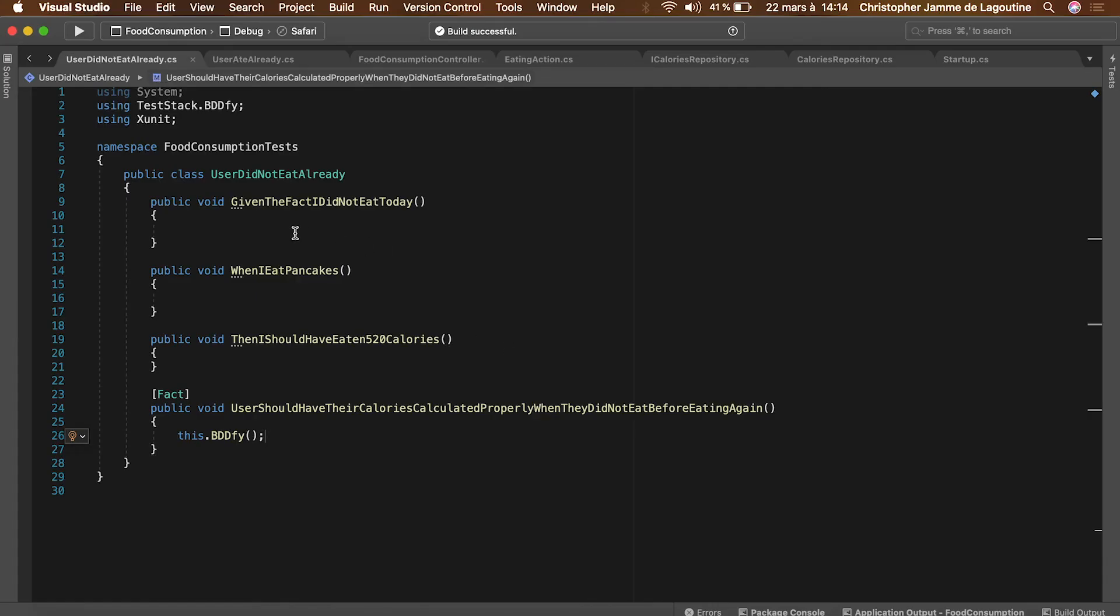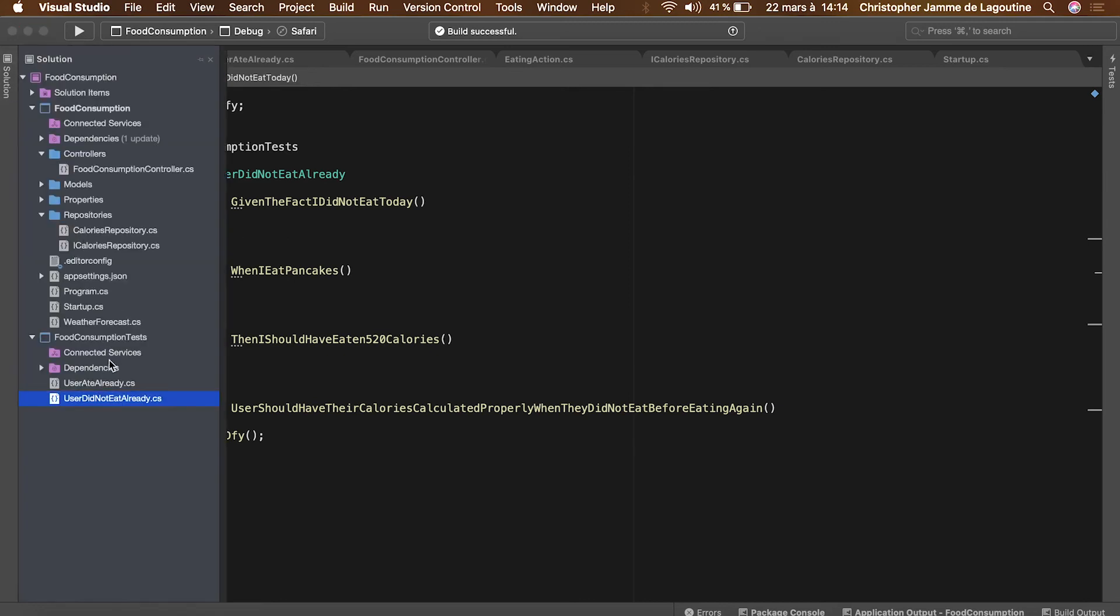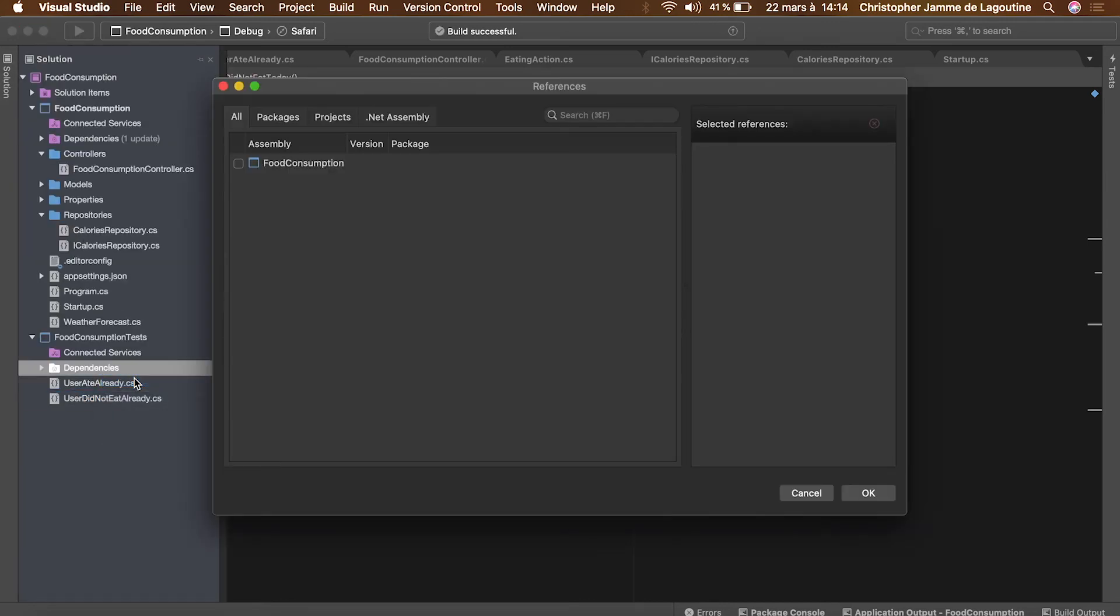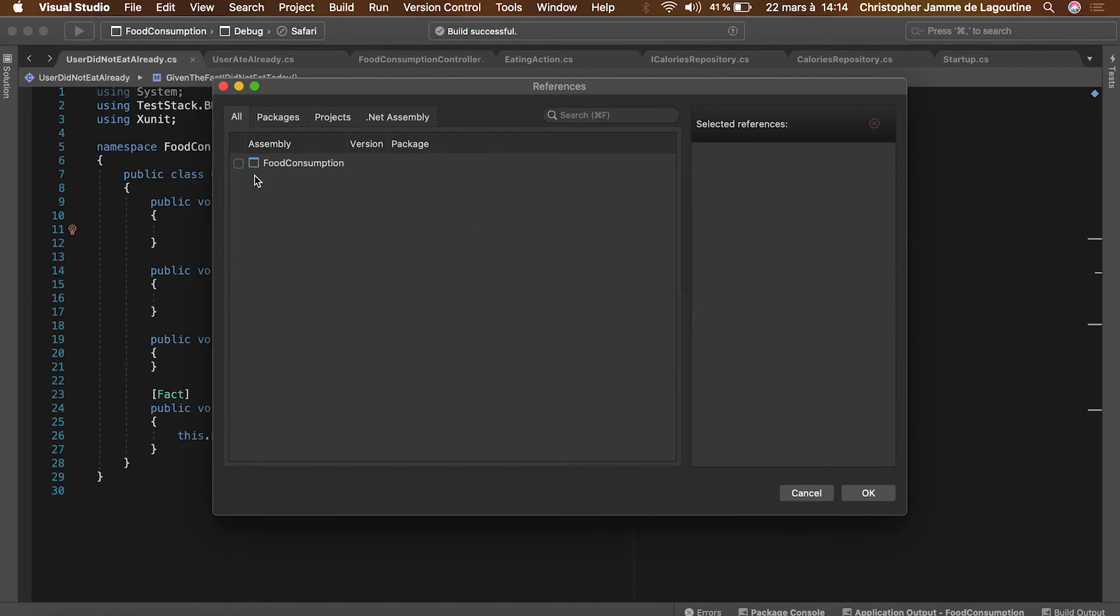The last step is to implement the BDD tests. In the constructor we will initialize our repository. But in order to do that we need to add a reference to our main project.